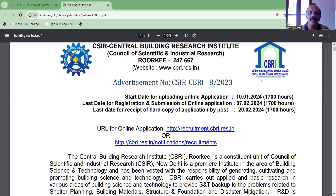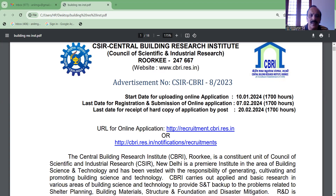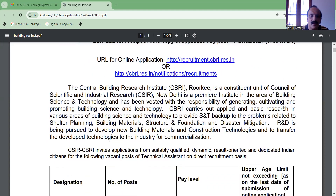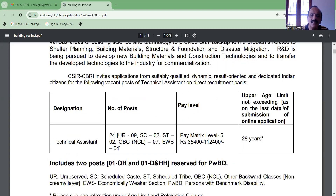The website is www.cbri.res.in. These two online activities are available. We are going to talk about the technical assistance from these two vacancies.